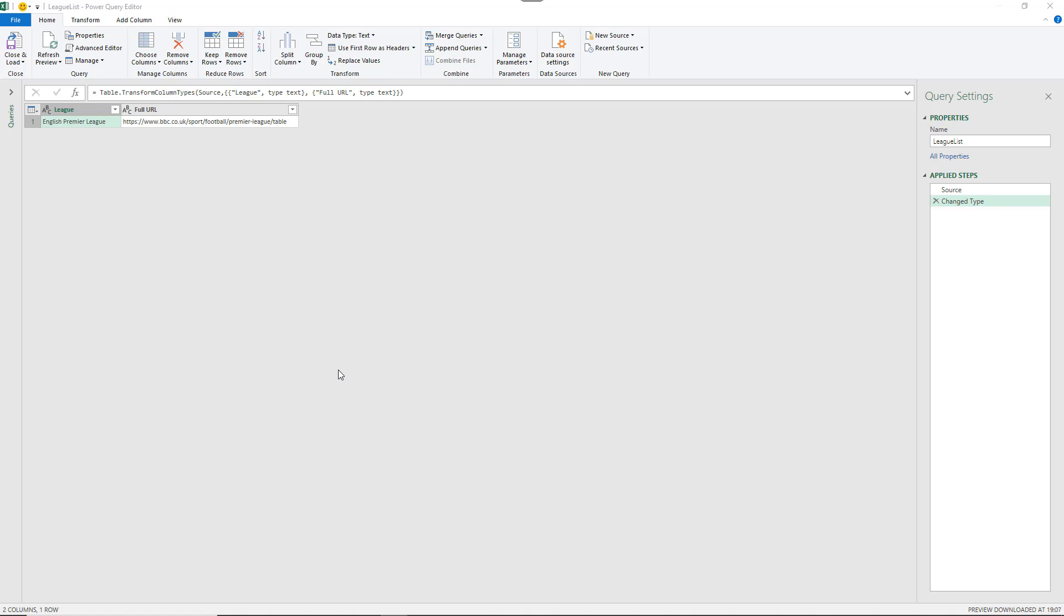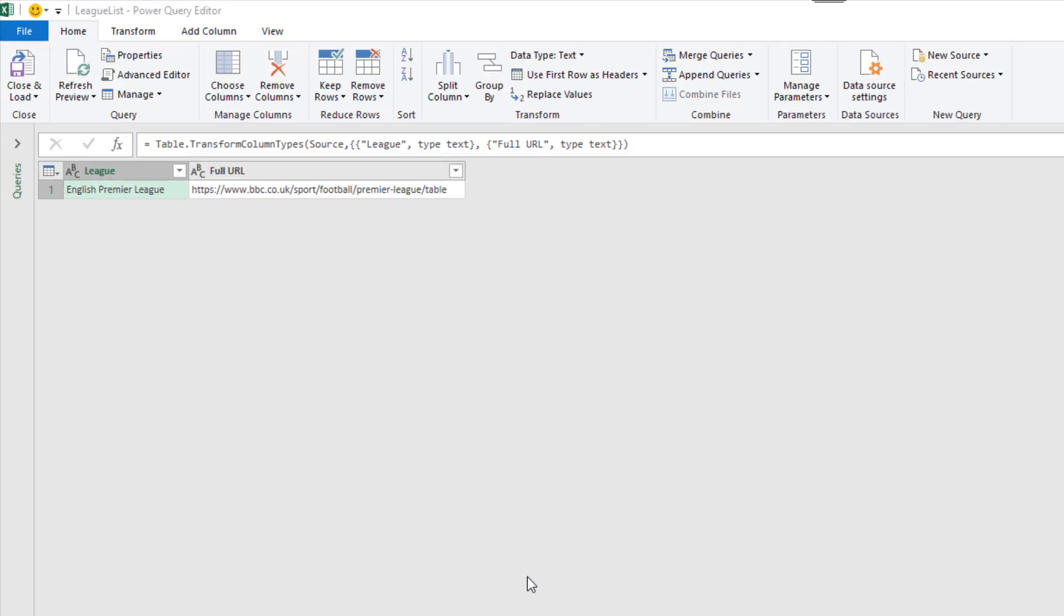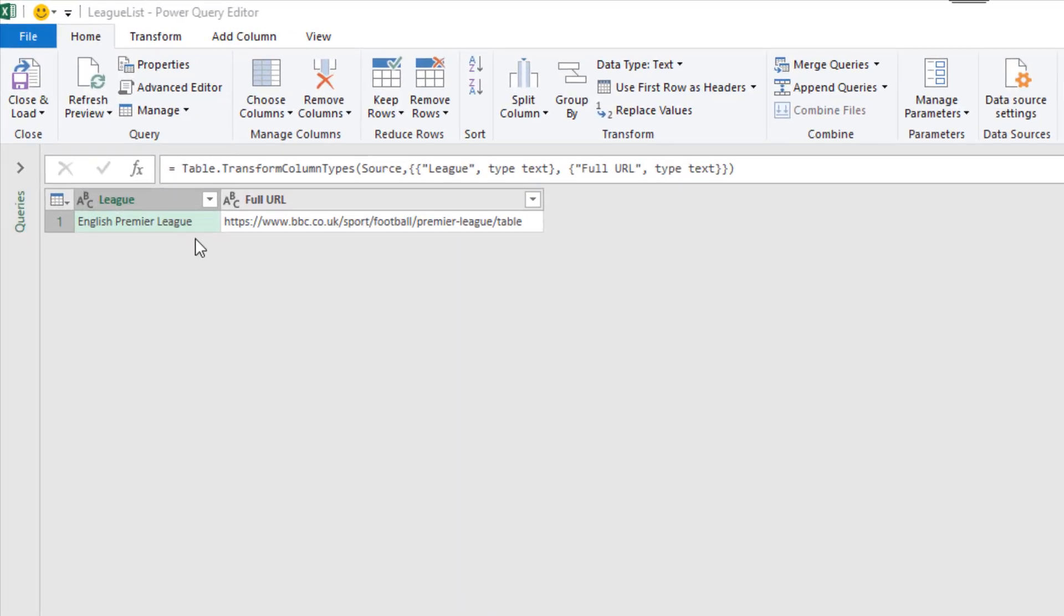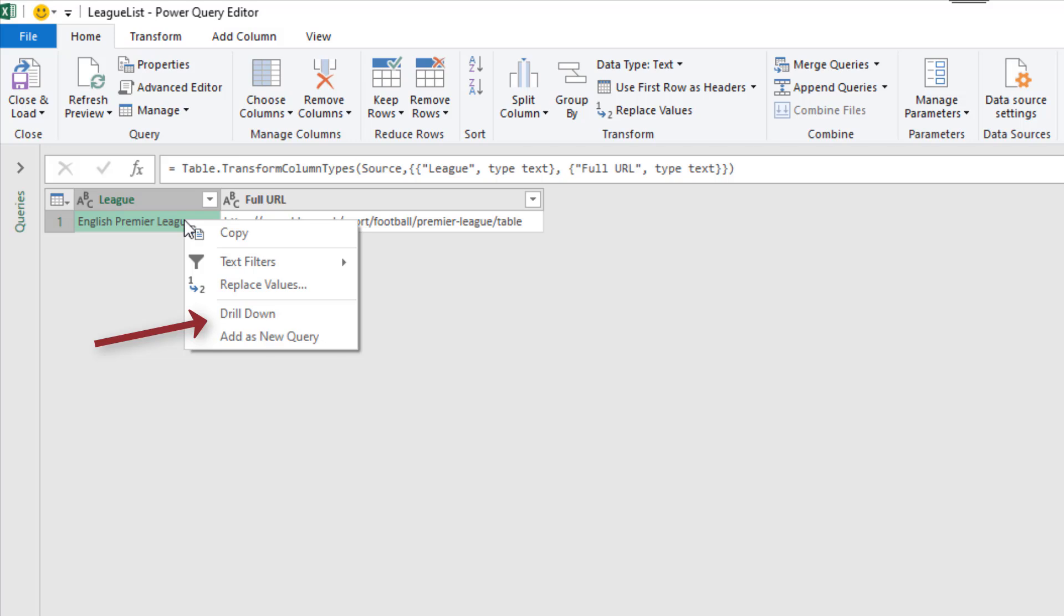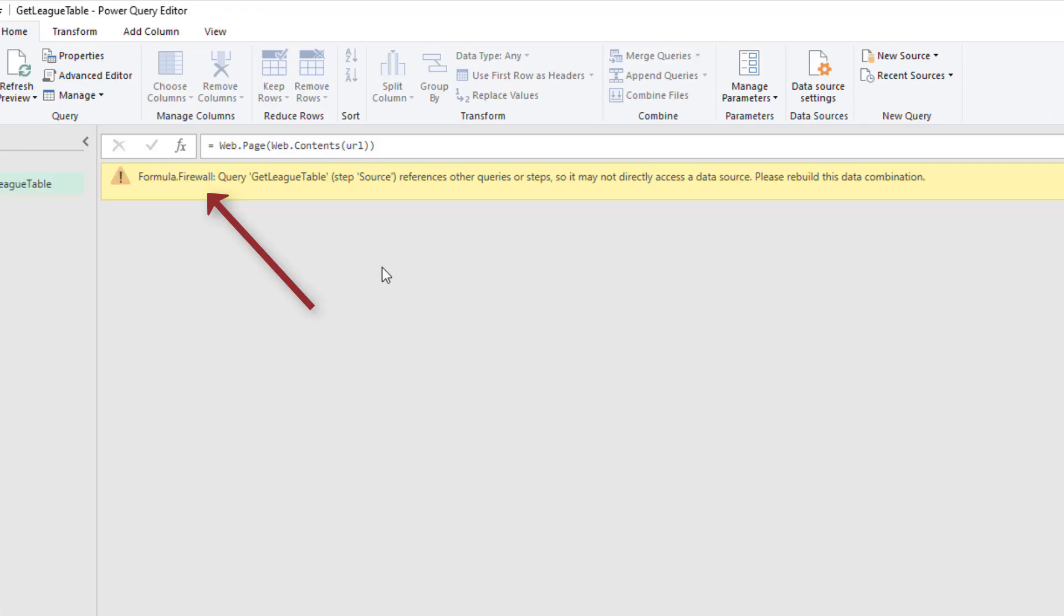Hello and welcome to this video tutorial from computergaga.com. In this video we're going to look at two common questions or issues that people experience with Power Query: what is the drill down option that you get in the menu, and what is this formula.firewall error that I have encountered.